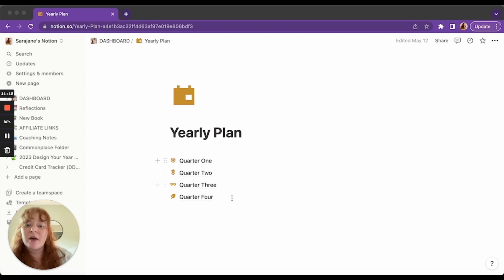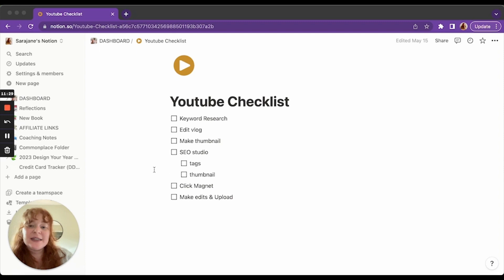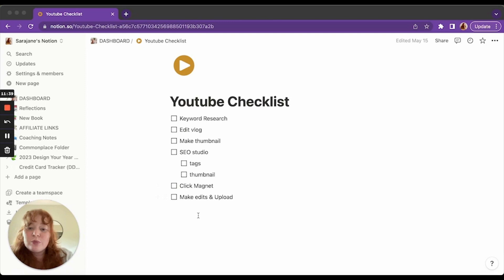Then we go in to YouTube checklist. This is just everything I need to do before I post a YouTube video to be strategic. This is pretty new for me. I haven't typically been strategic with YouTube. I kind of just make videos and post them. But as I start to be more strategic, I'm going to add each of these things in over time. So that is my dashboard.